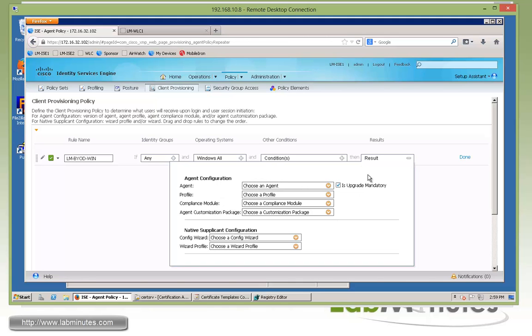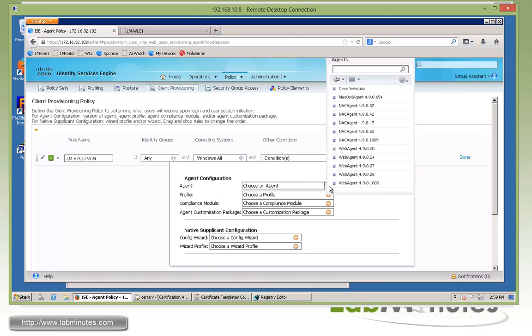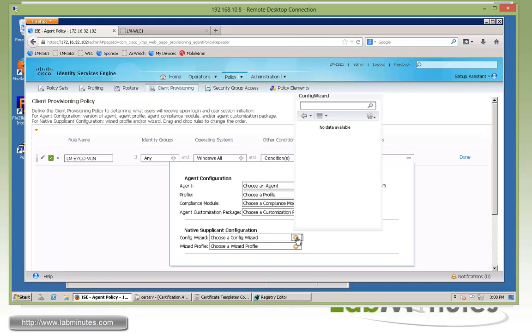For the results, you can see the same page is also used if you were to do a posture assessment. If you were, this is where you would define the different type or different version of the NAC agent on the first half of the section. But for client provisioning for BYOD, we are only dealing with the second half of the section, which is native supplicant configuration.